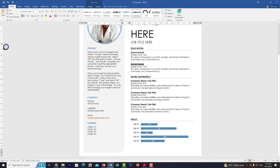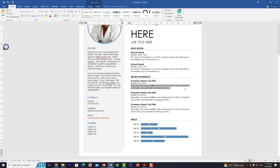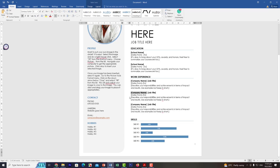For work experience, we have three slots. For the latest company, enter the company name, job title, and the date range. Write two lines describing what the job is about and the role you play — keep it short and sweet. Do not add more than two lines. Do the same for the previous two jobs, always listing latest first, then previous ones.